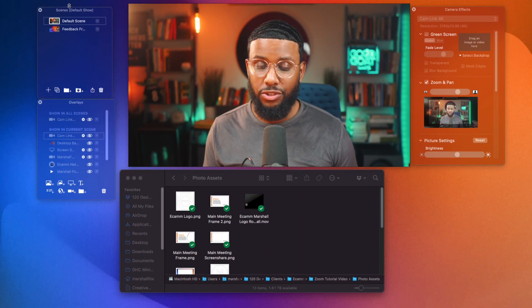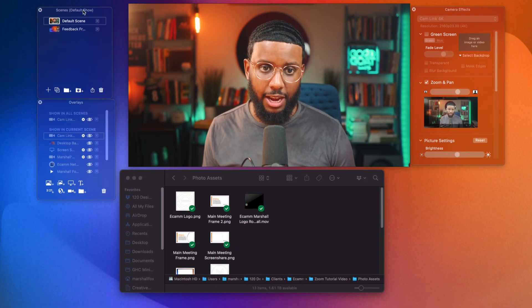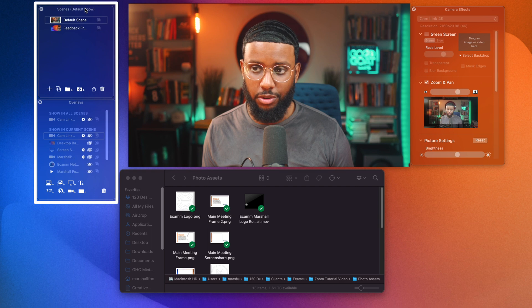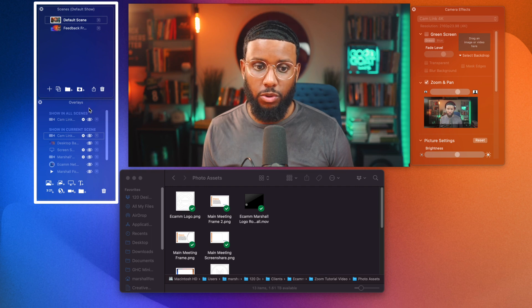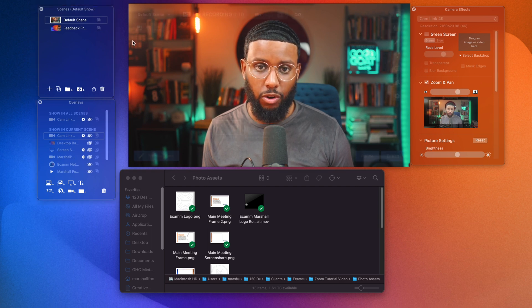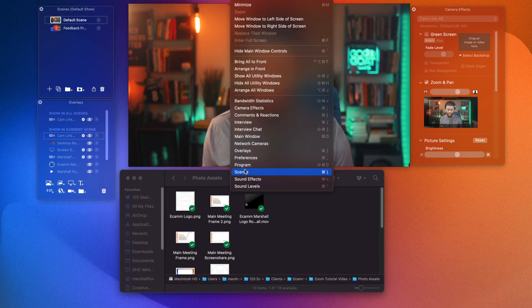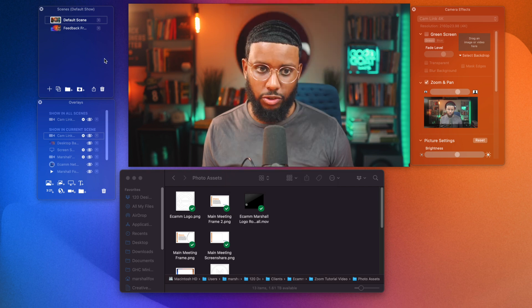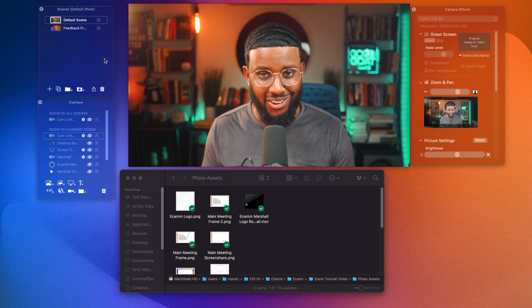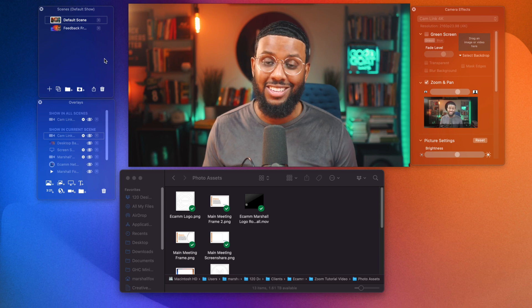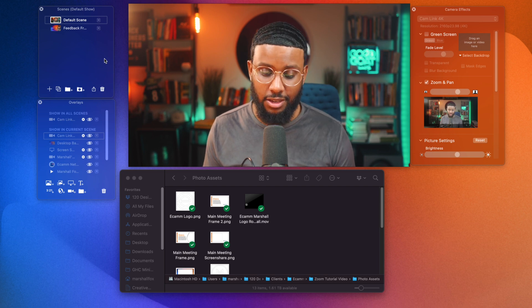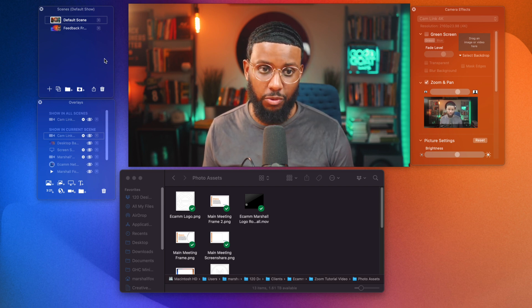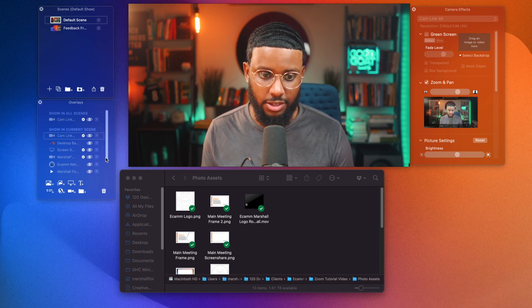All right, y'all. So as you've seen already in Ecamm Live, we have these panels that we work from, right? So if you don't see the scenes and overlays panel, go to window and select scenes and select overlays. These are the two panels we're going to focus on right now. Okay. So the secret sauce, y'all, are these overlays. So I'm going to show you how to use them and then we're going to create some scenes in a second.